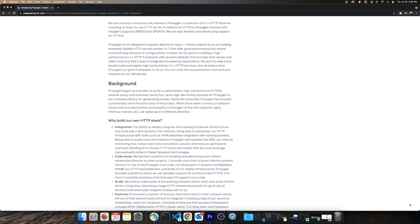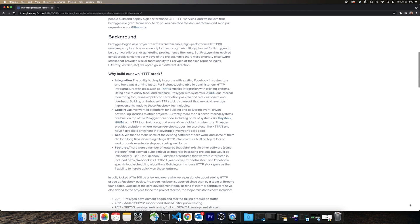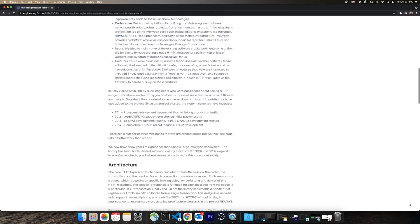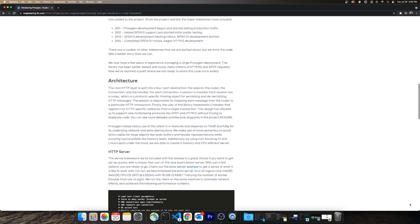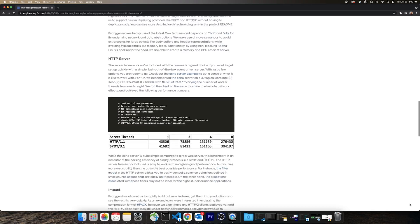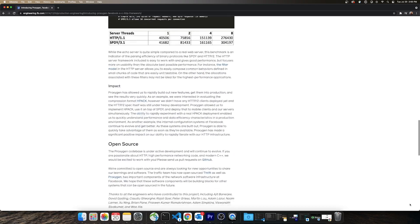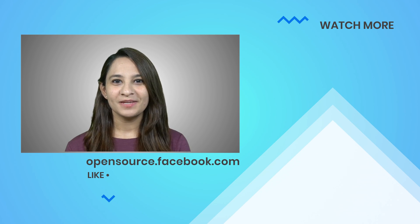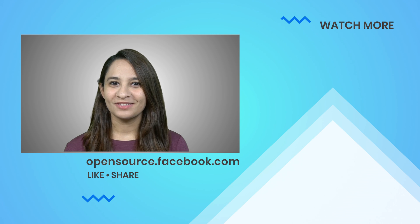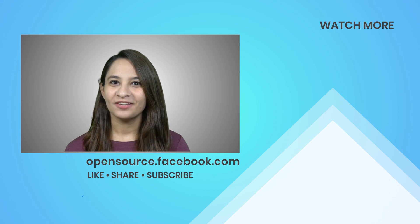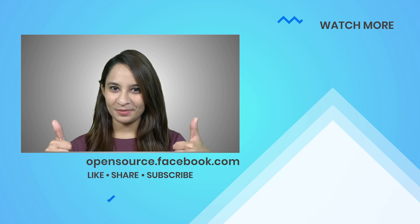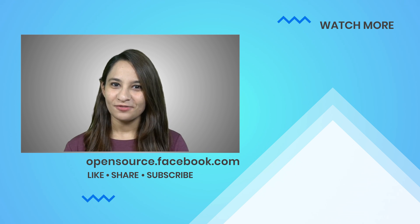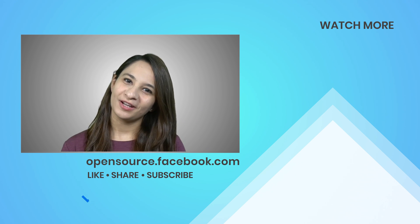Or check out the announcement blog post which tells more about the background of the project and about Proxygen's architecture in detail. If you'd like to see more about Proxygen on this channel, give this video a thumbs up. Thanks for watching and don't forget to subscribe.